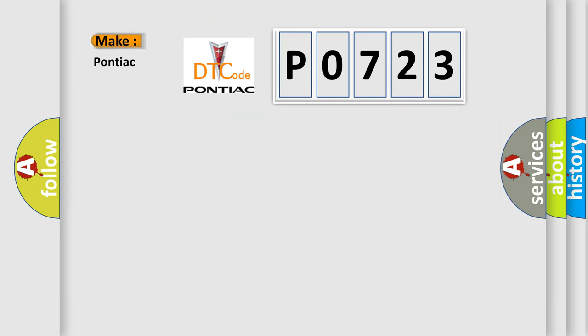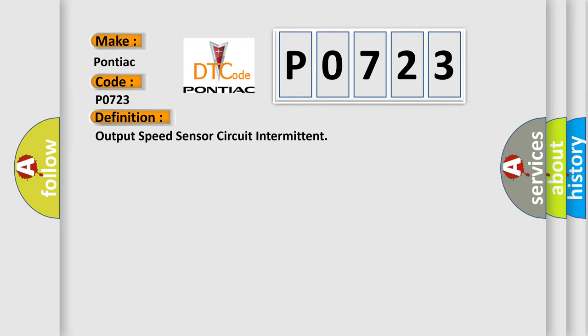So, what does the diagnostic trouble code P0723 interpret specifically for Pontiac car manufacturers? The basic definition is: Output Speed Sensor Circuit Intermittent.